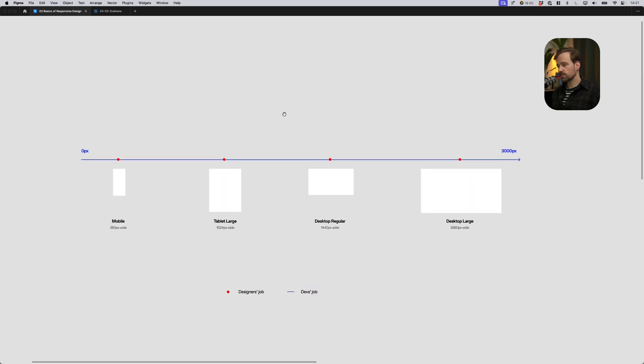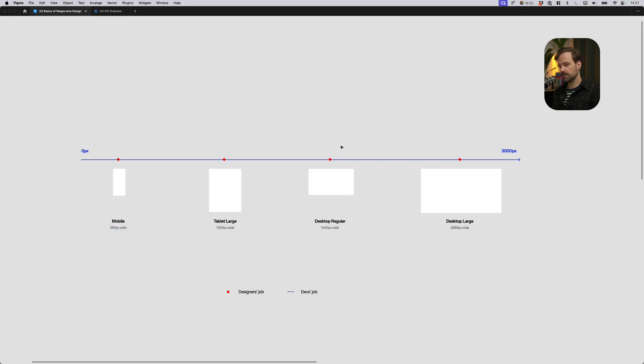Just as you can see here, a designer's job is to provide developers with certain breakpoints in the form of static designs. And then a developer's job is to take care of the transitions between these breakpoints and setting rules for content stretching.